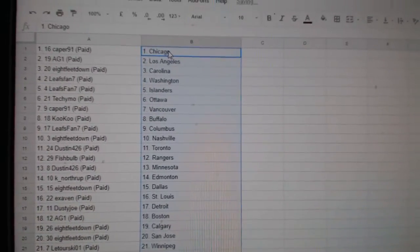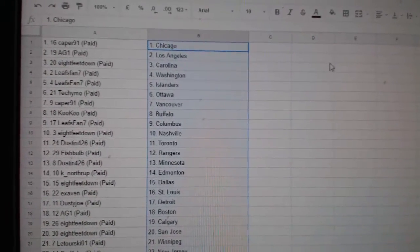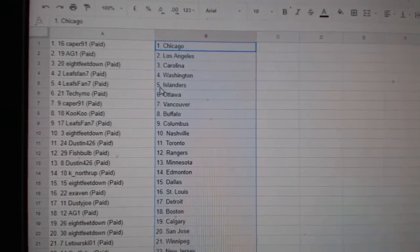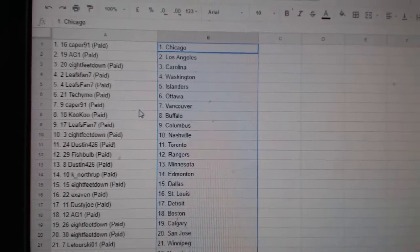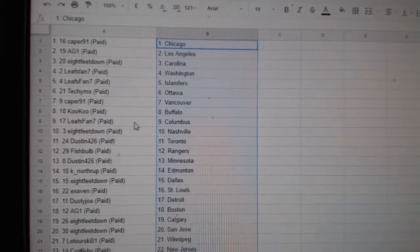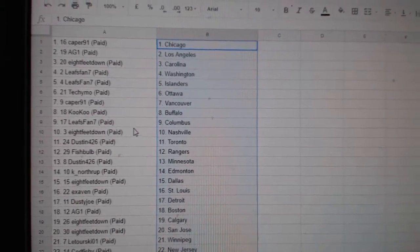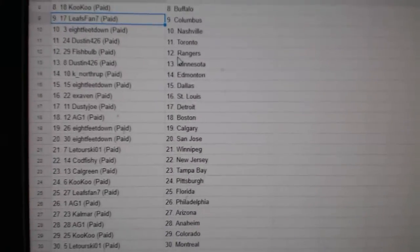Paste. So Caper has Chicago, AGLA, 8feet Carolina, Leafs fan Washington Islanders, Tecmo Ottawa, Caper Vancouver, Cuckoo Buffalo, Leafs fan Columbus. Excuse me, sorry.